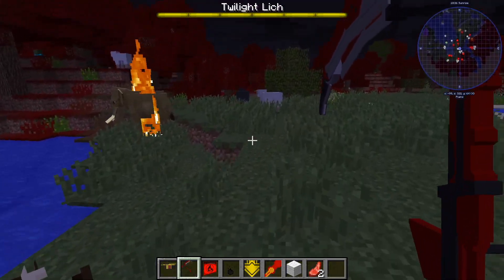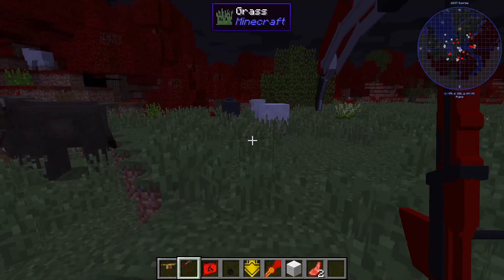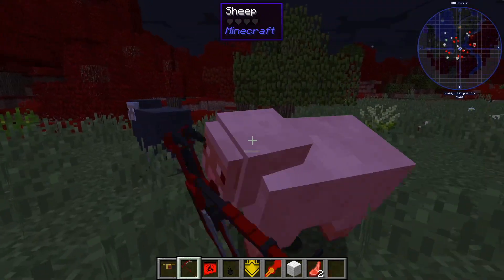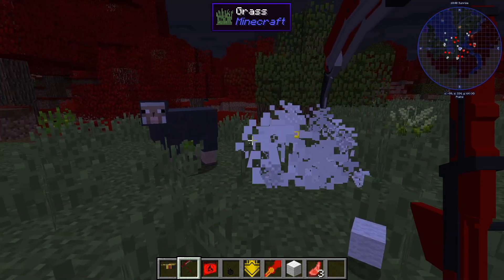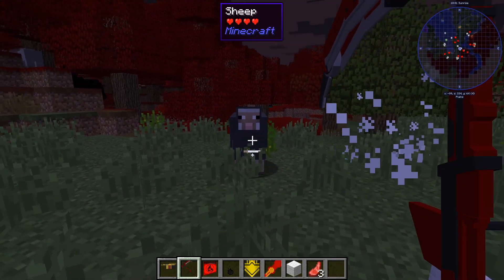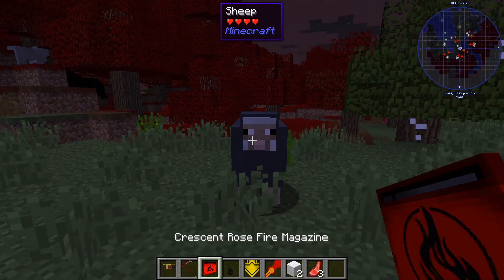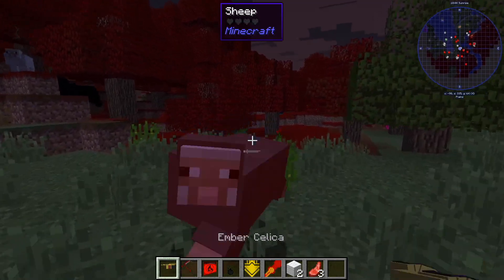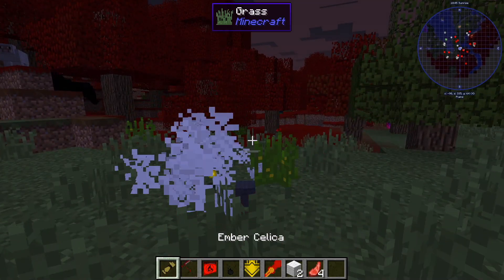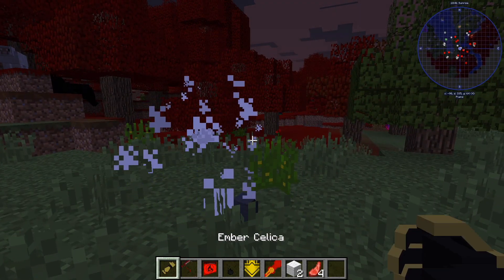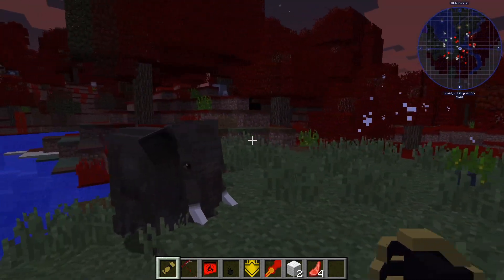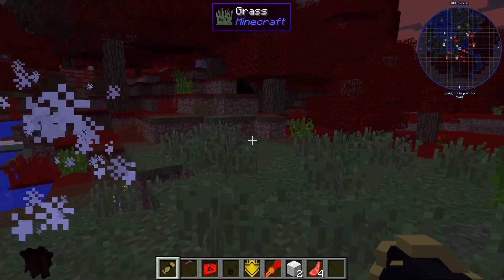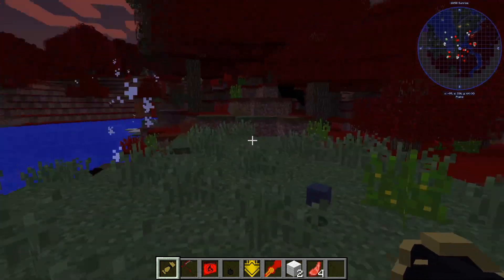Forge is great as this modding API allows for tens of thousands of mods out there to be in your client. Installing Forge is not too difficult and today we will be walking you through all of the steps of how to. Don't forget, Forge is only for Minecraft Java Edition and is not made for Minecraft Bedrock Edition.